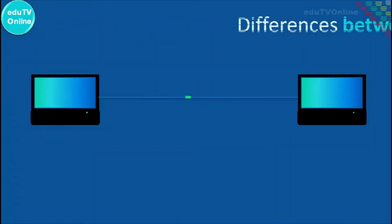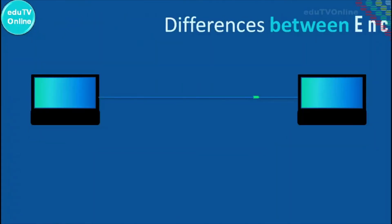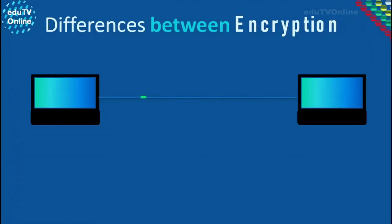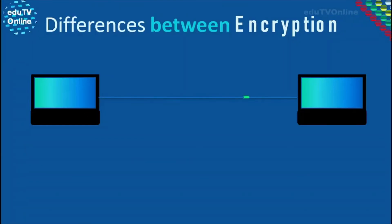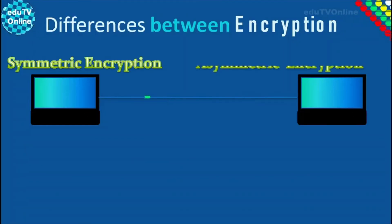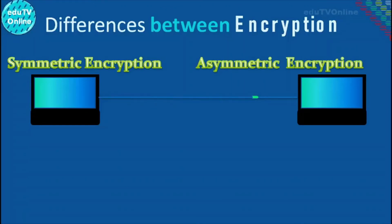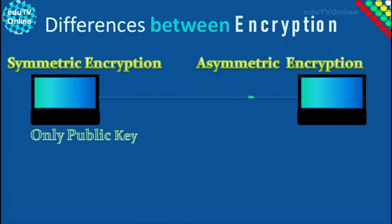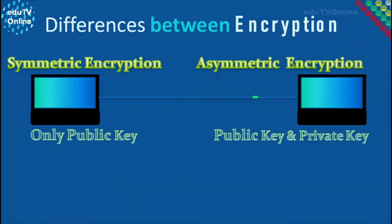Now let us discuss the differences between these two types of encryption. The basic difference is that symmetric encryption uses one key for both encryption and decryption, while asymmetric encryption uses a public key and a private key.